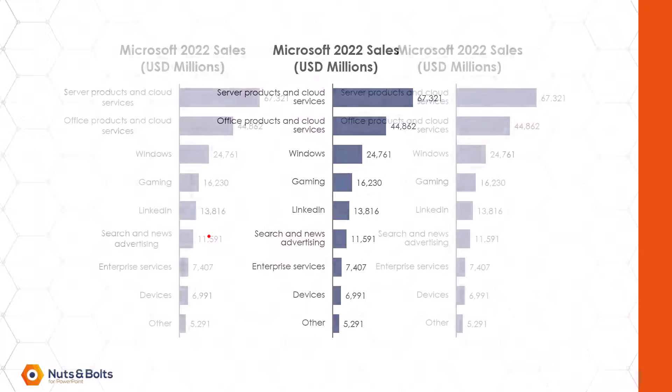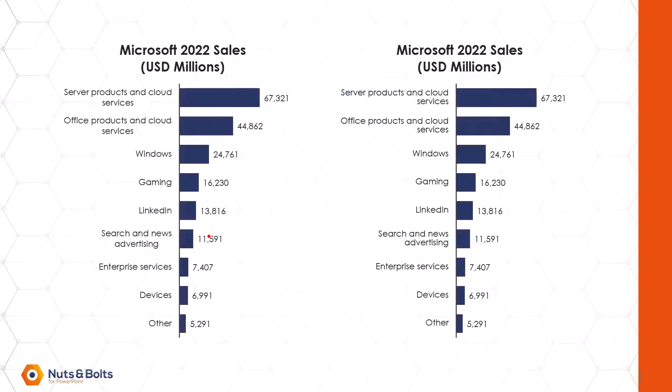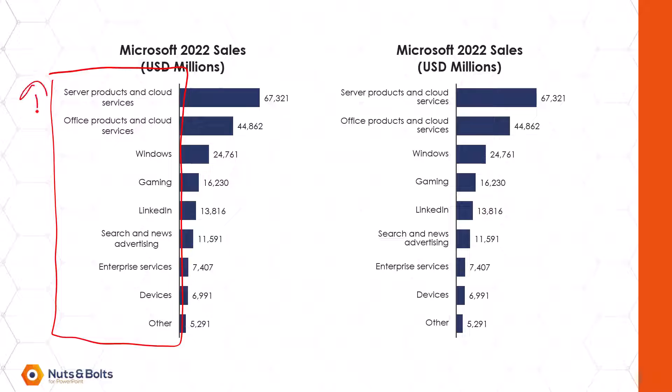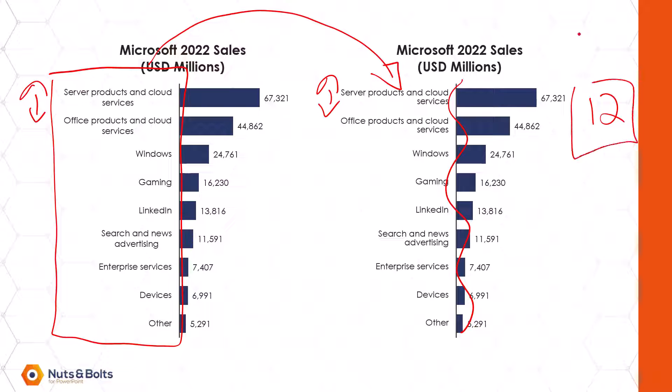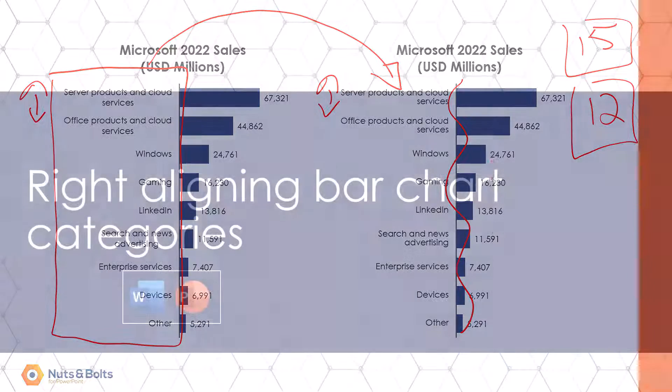So the before and after that we're going to work through is this is the chart on the left with the center aligned not tightened up categories. We're going to move to right aligned categories and we're also going to tighten up the text. I think I used a spacing of 12 instead of the default spacing of 15 that came with the chart.